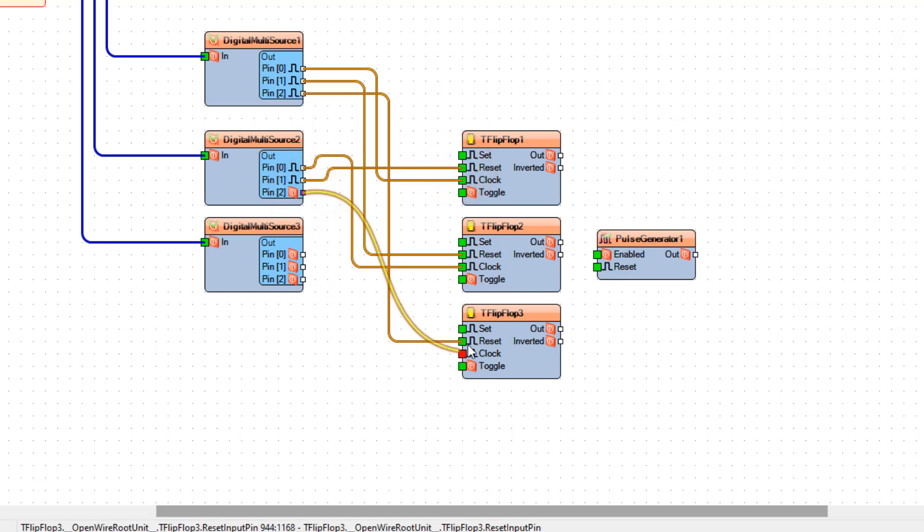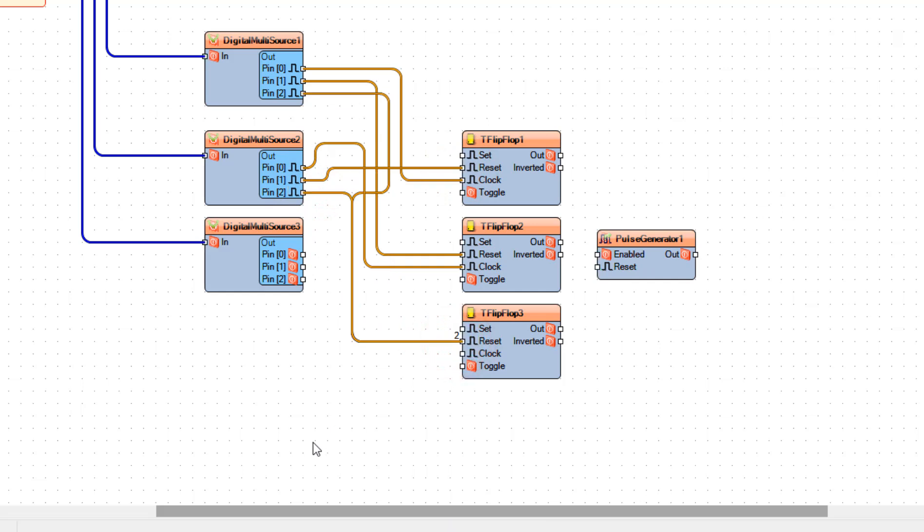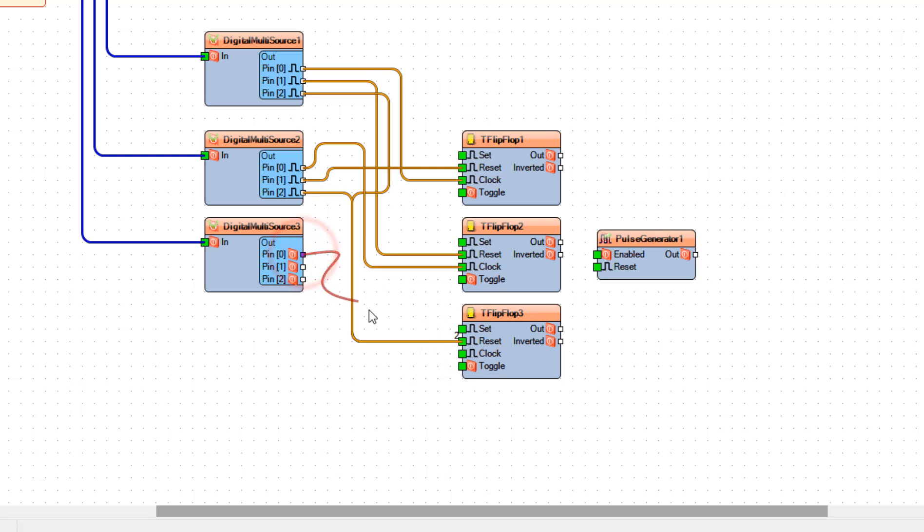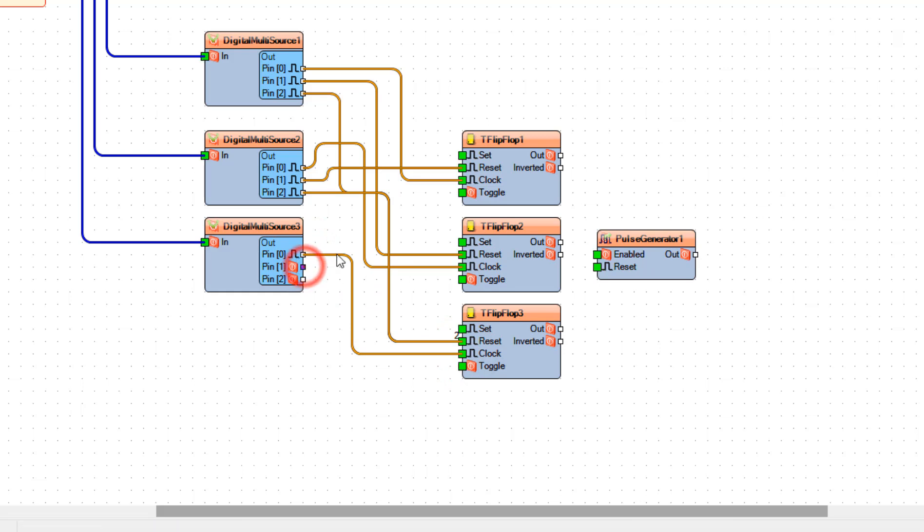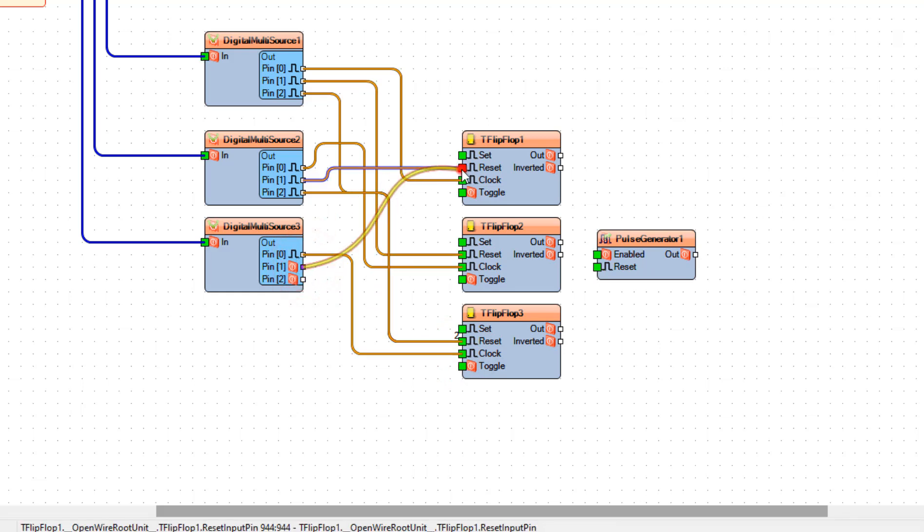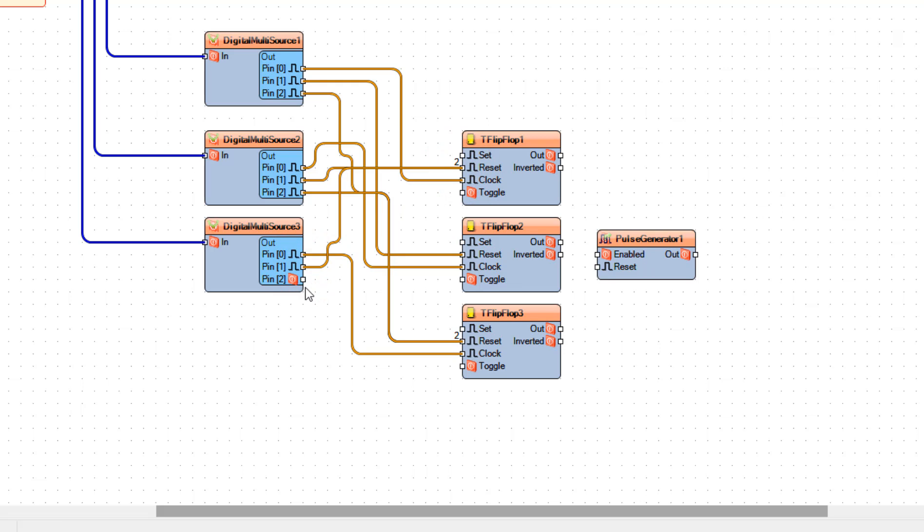Now connect Digital Multi Source 3 Pin 0 to Flip Flop 3 Pin Clock, and Pin 1 to Flip Flop 1 Pin Reset, and Pin 2 to Flip Flop 2 Pin Reset.